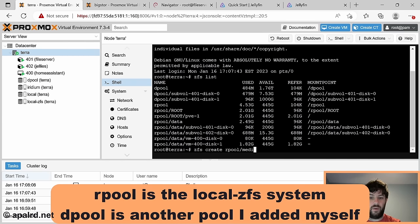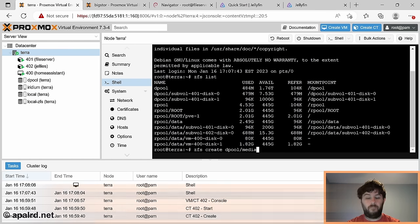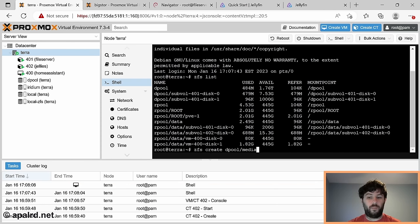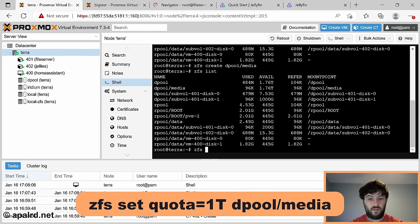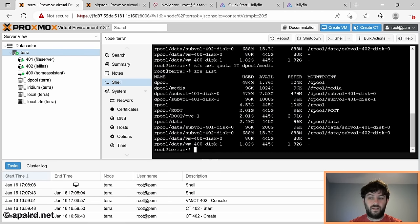We'll run zfs create dpool/media, which gives us a dataset on dpool - our spinning hard drive pool - called media. If we zfs list again, we can see it there. We can give it a quota so we can't go above a certain size: zfs set quota=1T dpool/media. Now if we do zfs list again, available shows 1024GB because we've quoted it to no more than one terabyte.